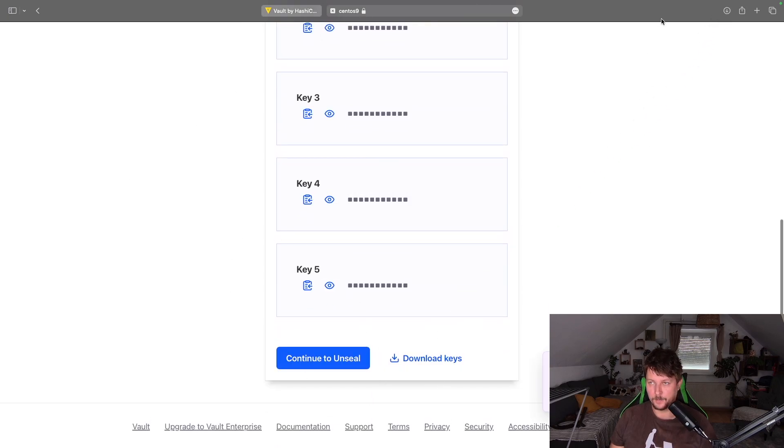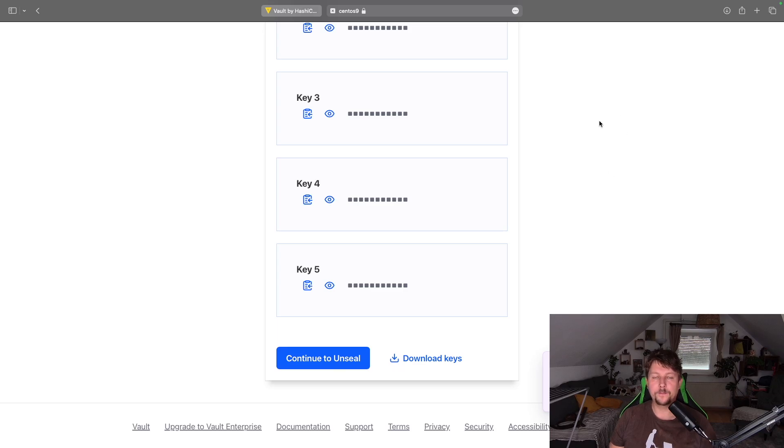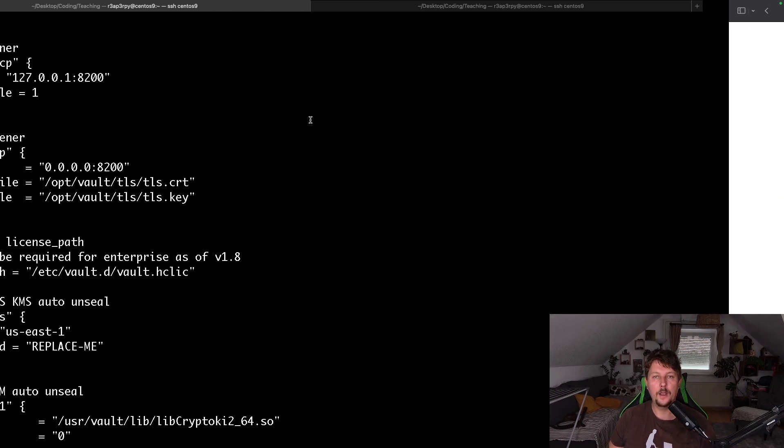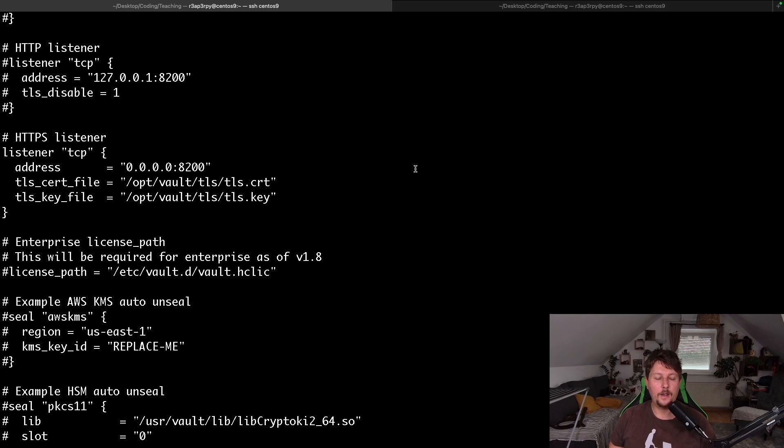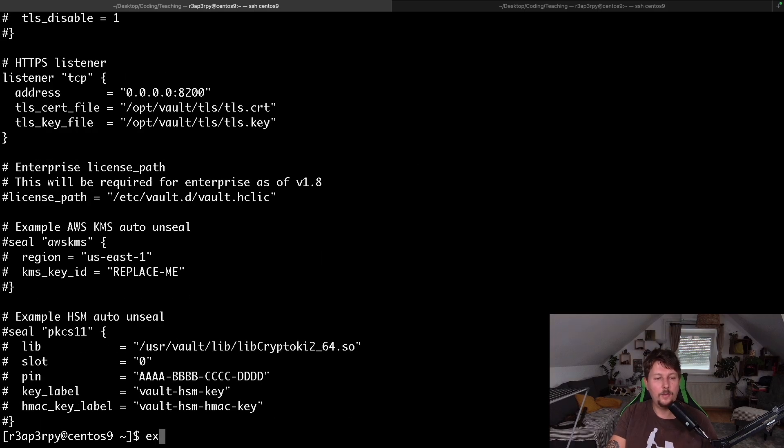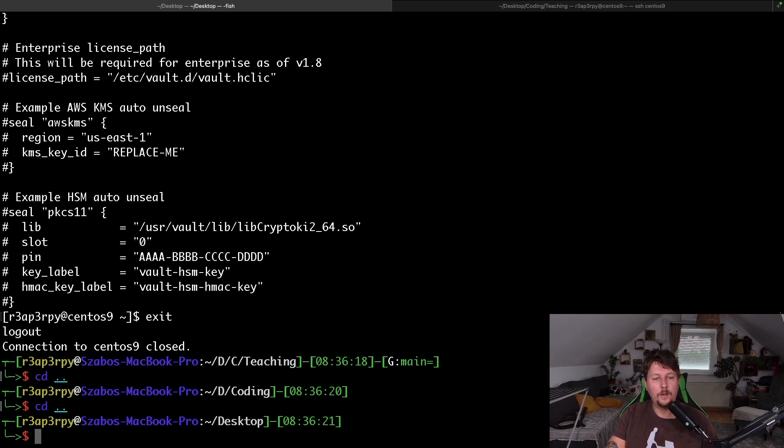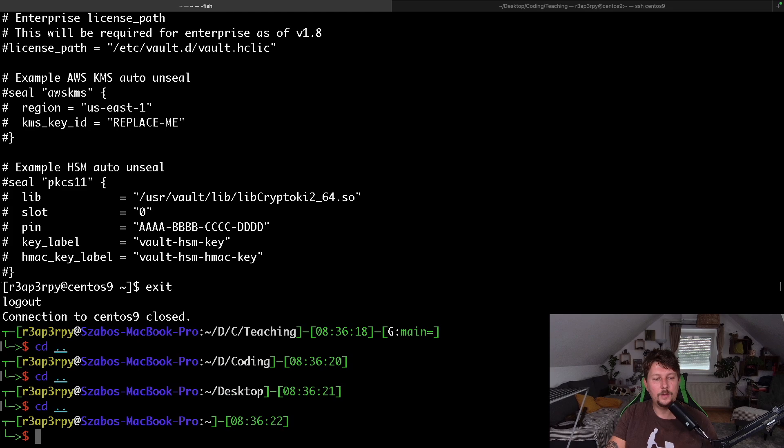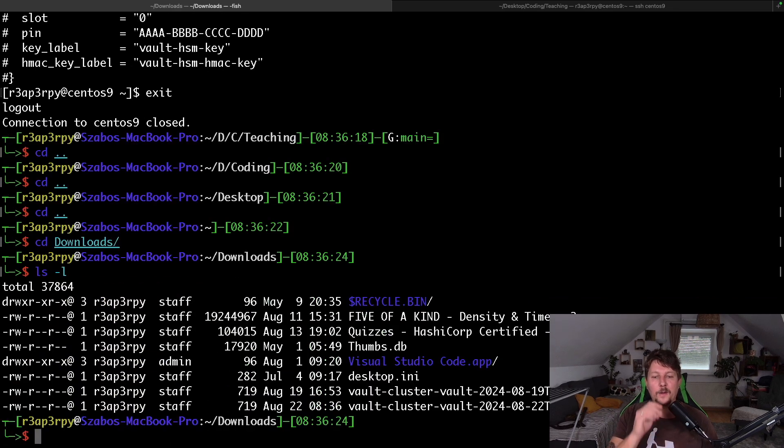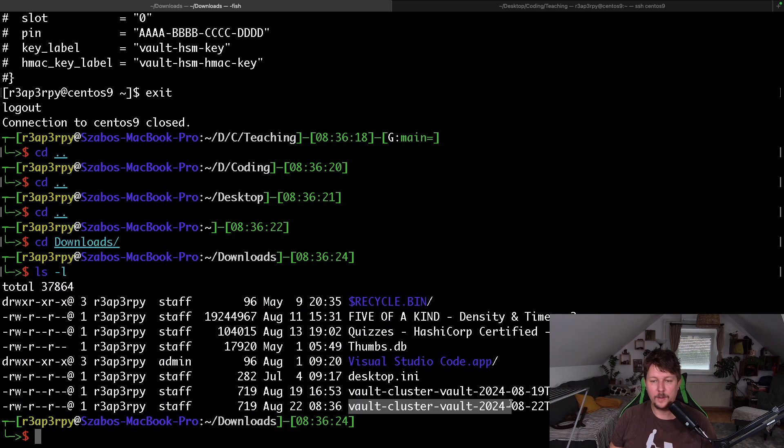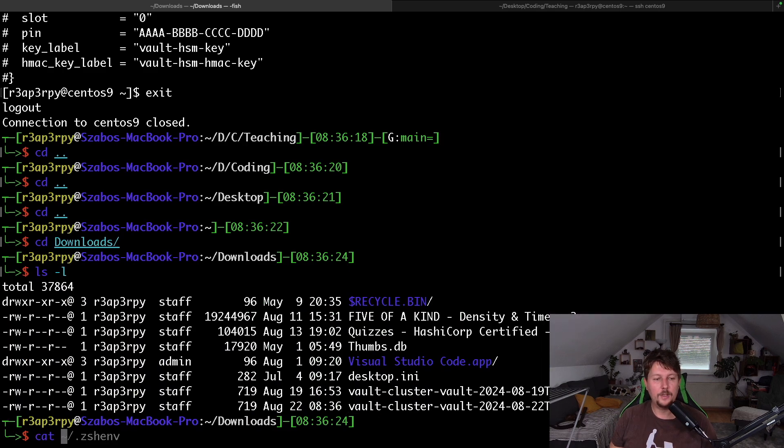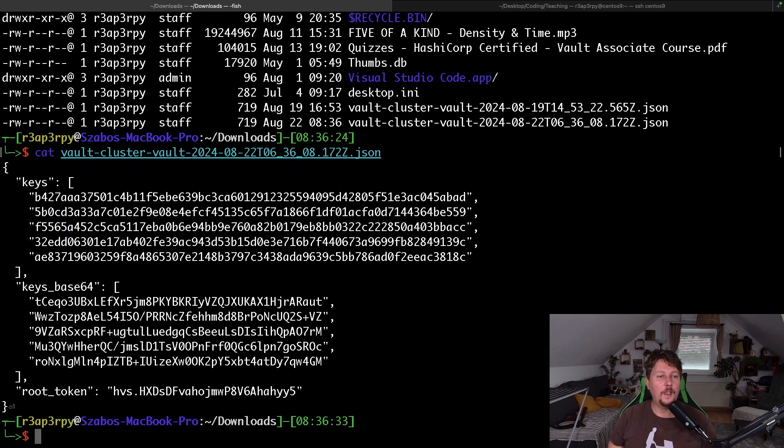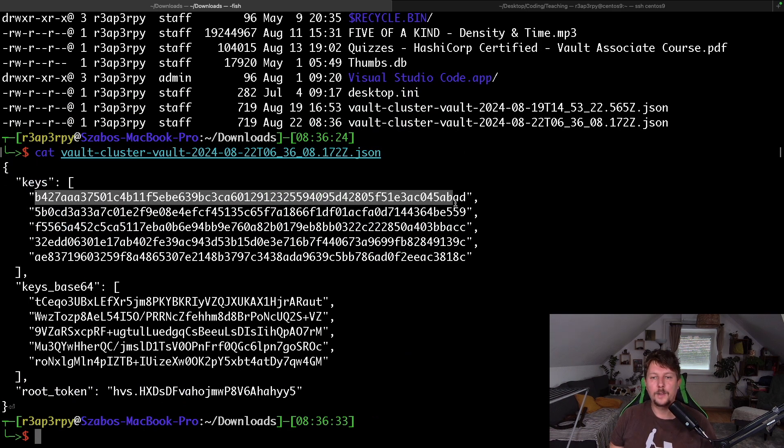These are going to be the keys. And we just simply have to download them. And we continue to unseal. And I'm going to go to the downloads. And here I have the vault cluster JSON file.